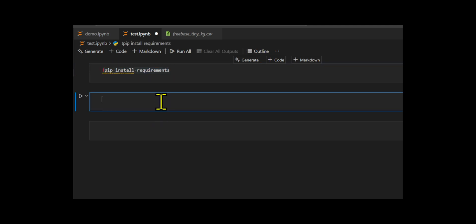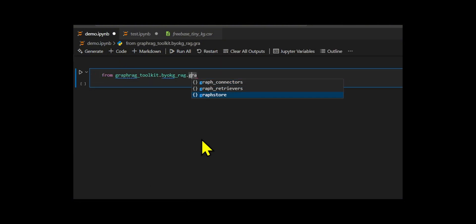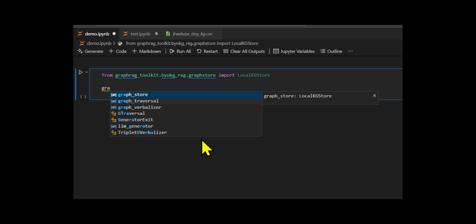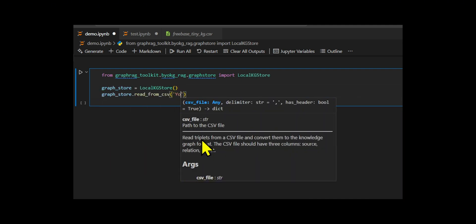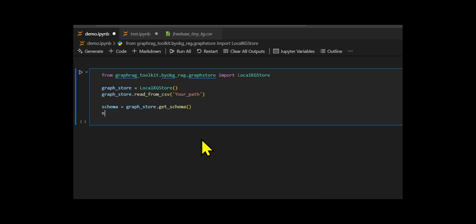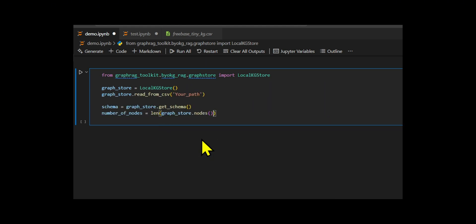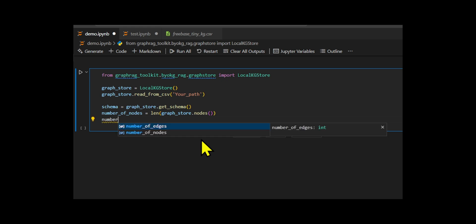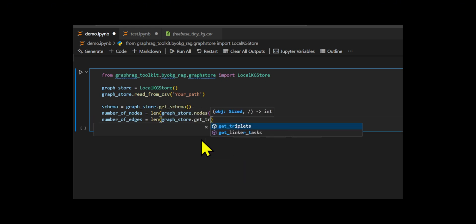We initiate the code by importing classes from the local knowledge graph store. The class provides an interface to work with the knowledge graph. They use local knowledge graph to manage the knowledge graph data structure. I then read in the data from CSV file, which contains the structured triples head, relation, tail that define the knowledge graph. They inspect the graph to extract the schema and calculate basic statistics.